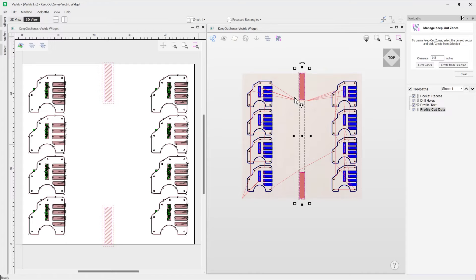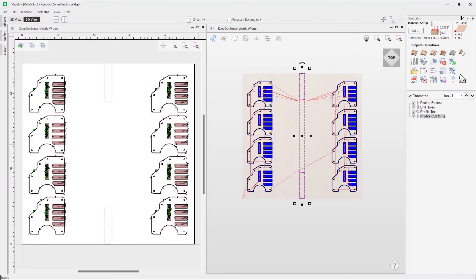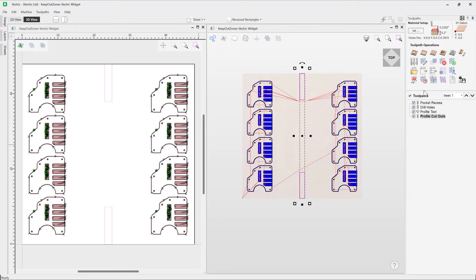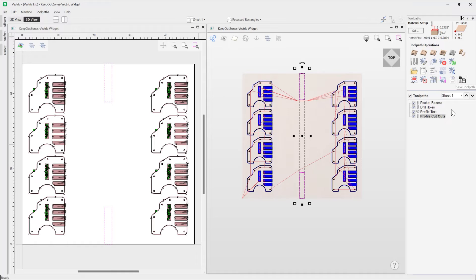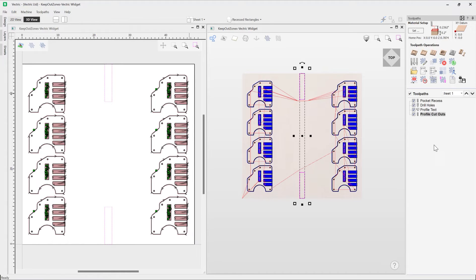And we can see how that looks. So once we're happy with everything, we can go ahead and save out your toolpaths, and then everything should save successfully. Now it's worth noting that once you've created your keep out zones, they actually have no relation to the vectors that we use to create them.